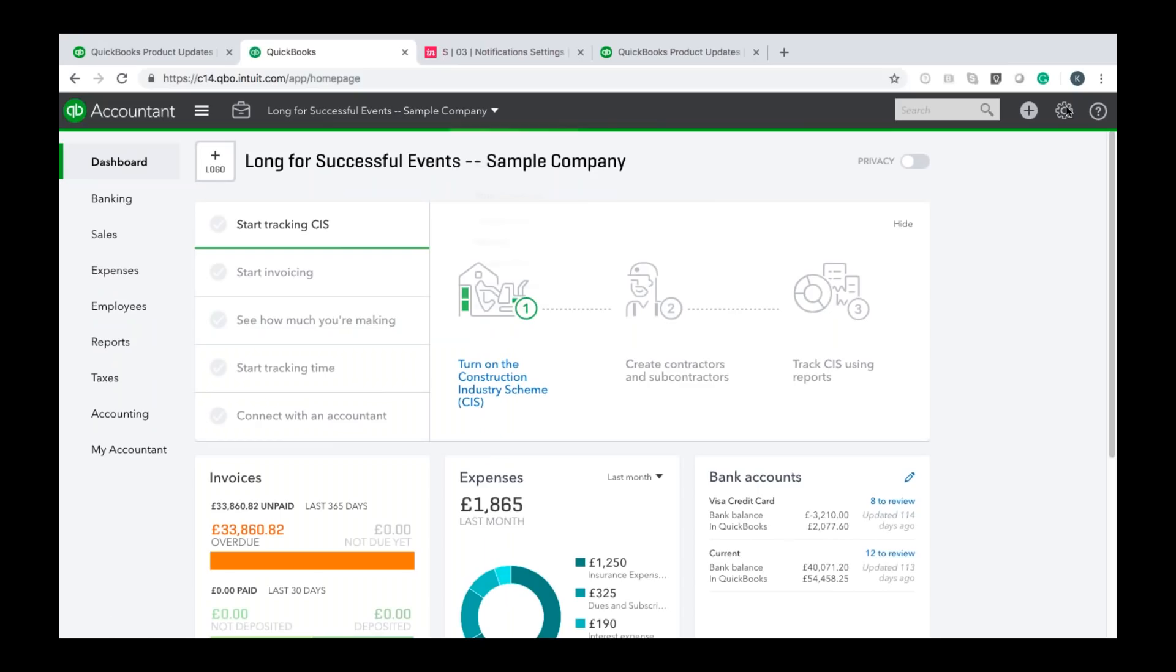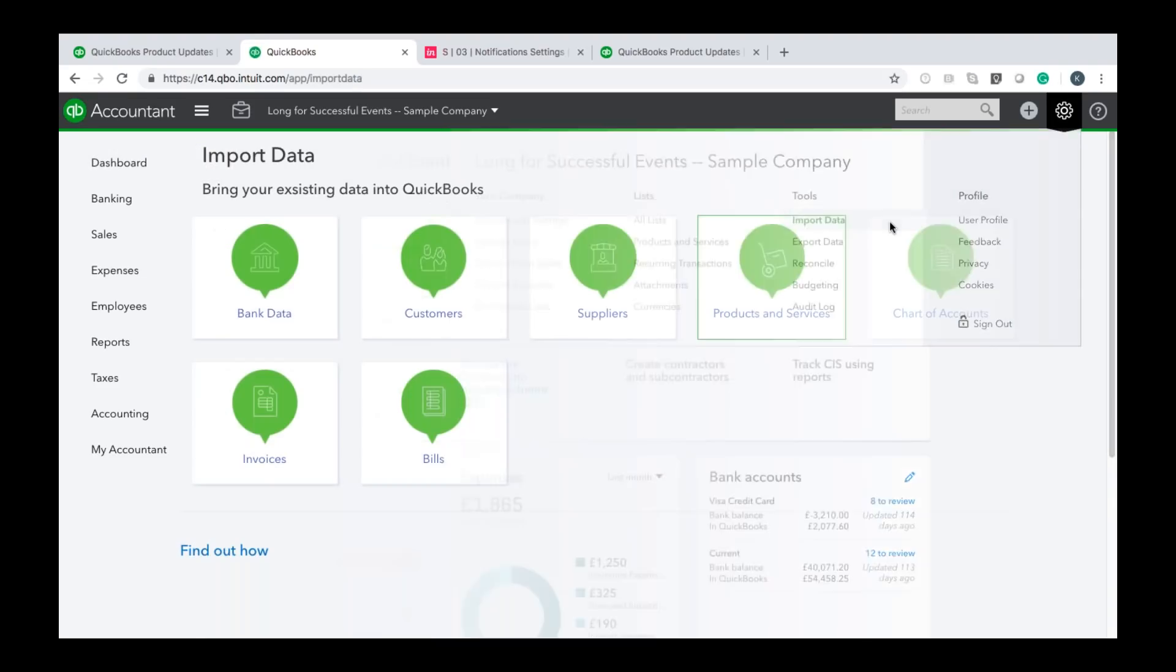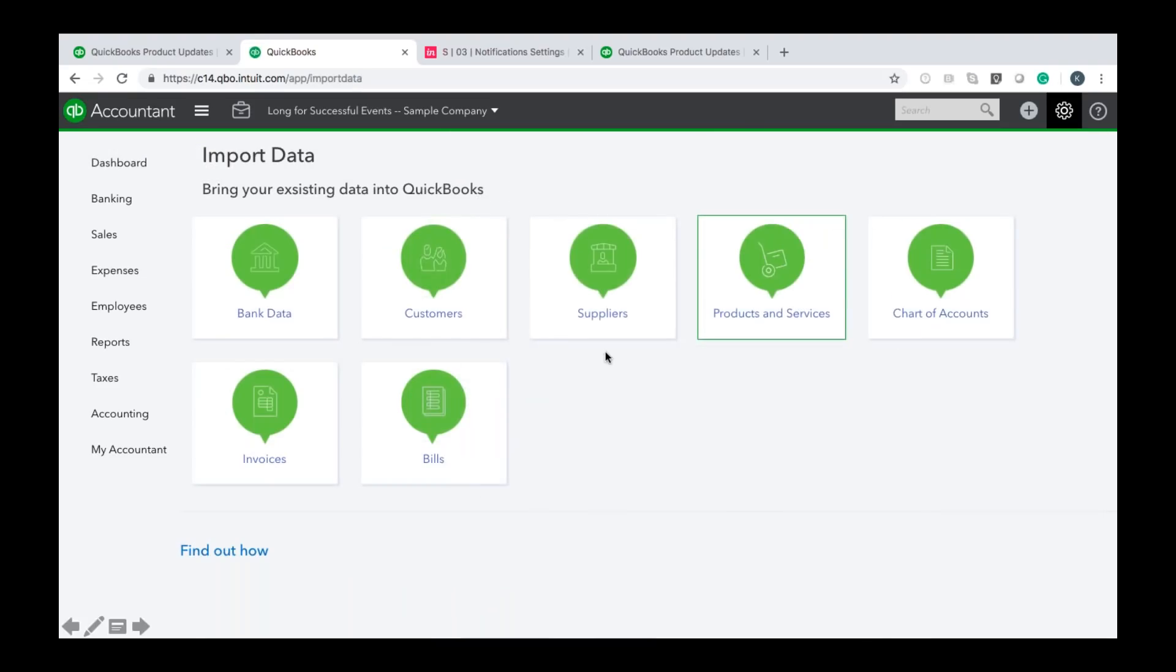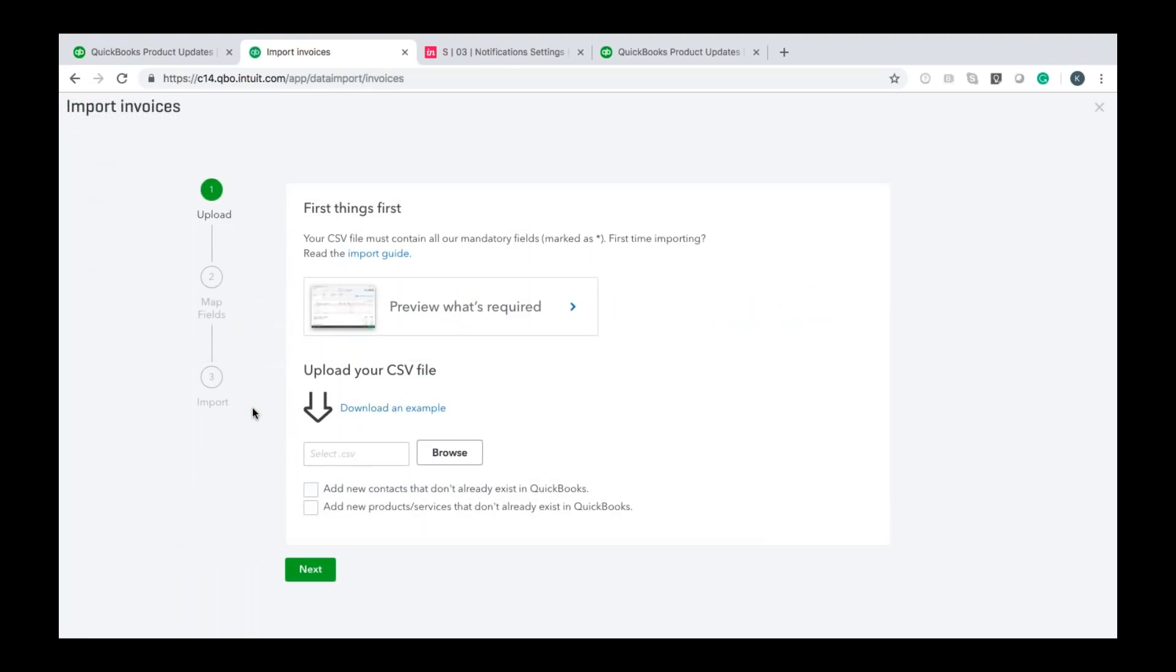You want to click that and that will open up this window where in the tools column you have the option to import data so you want to click that and then from there you should see this window with lots of white tiles. You want to click the invoices tile and then you'll be taken to the import invoices wizard screen.